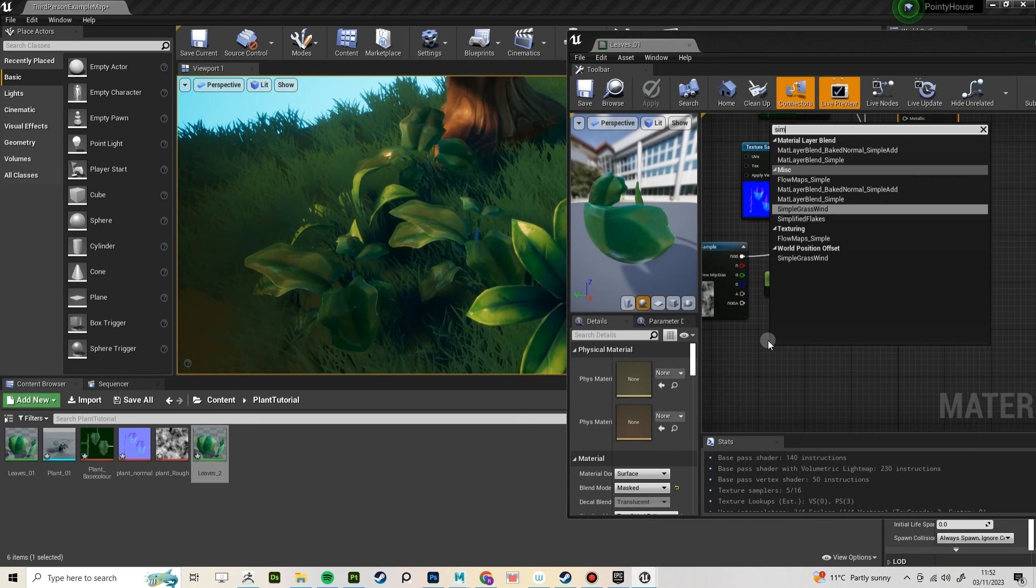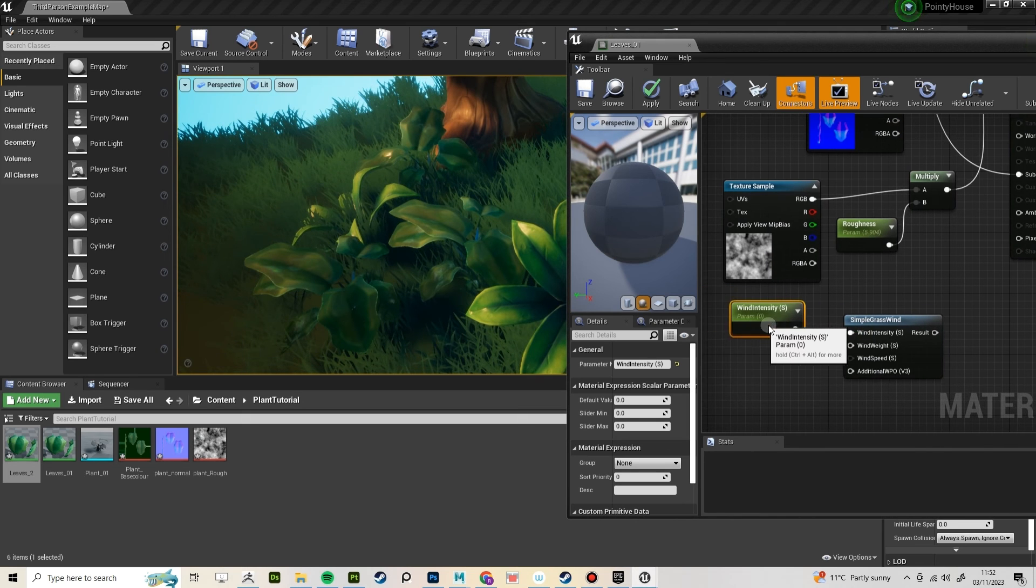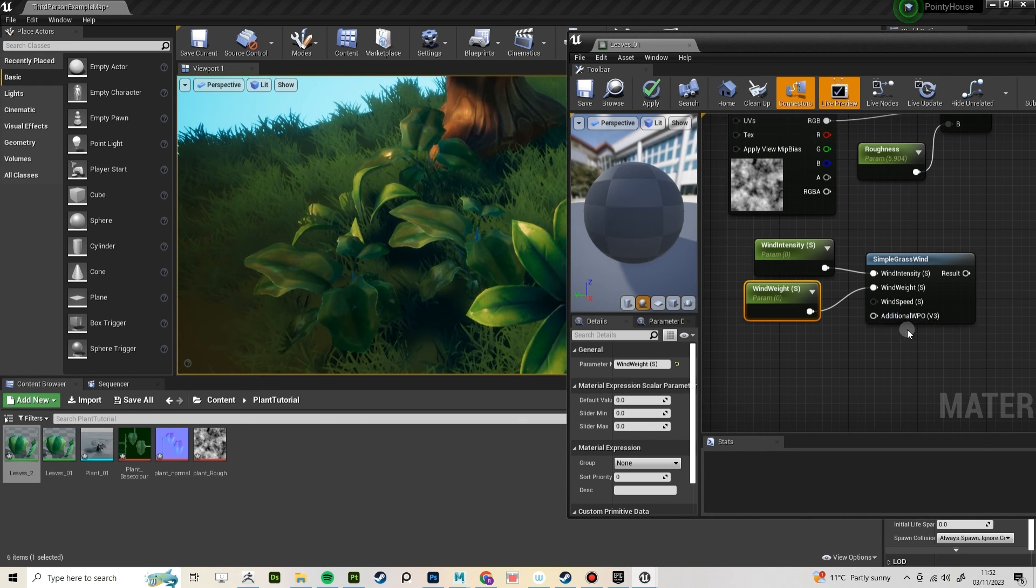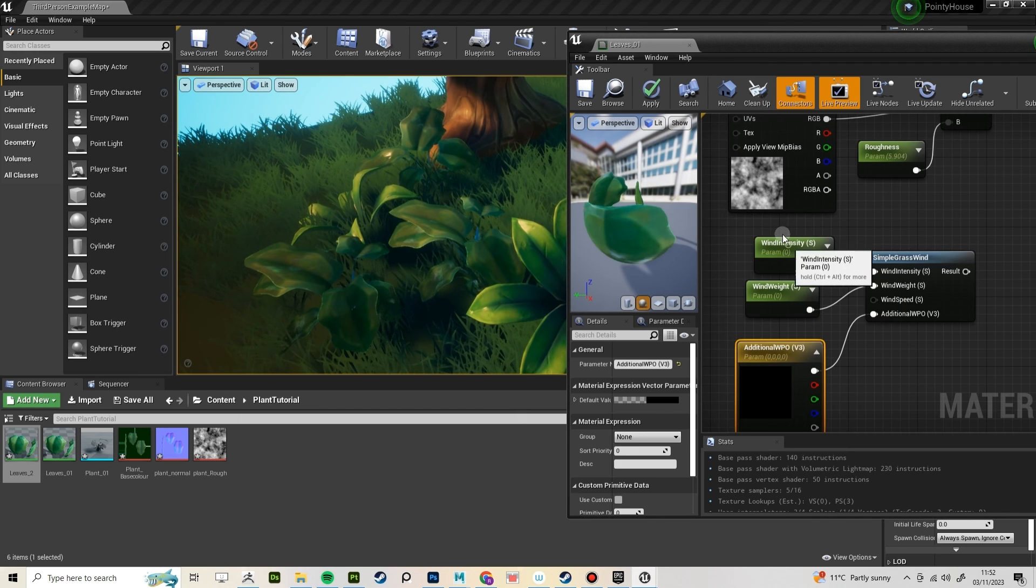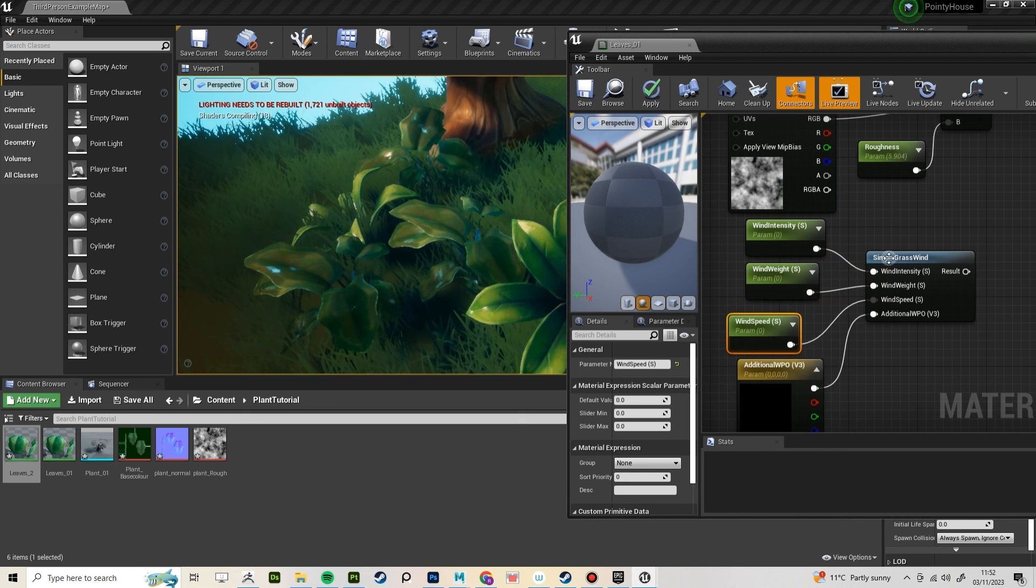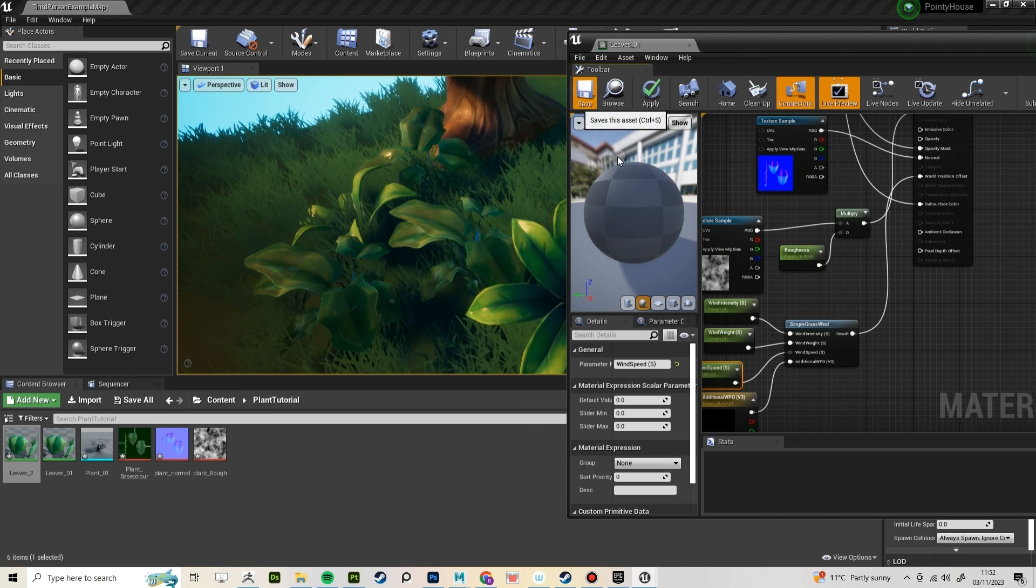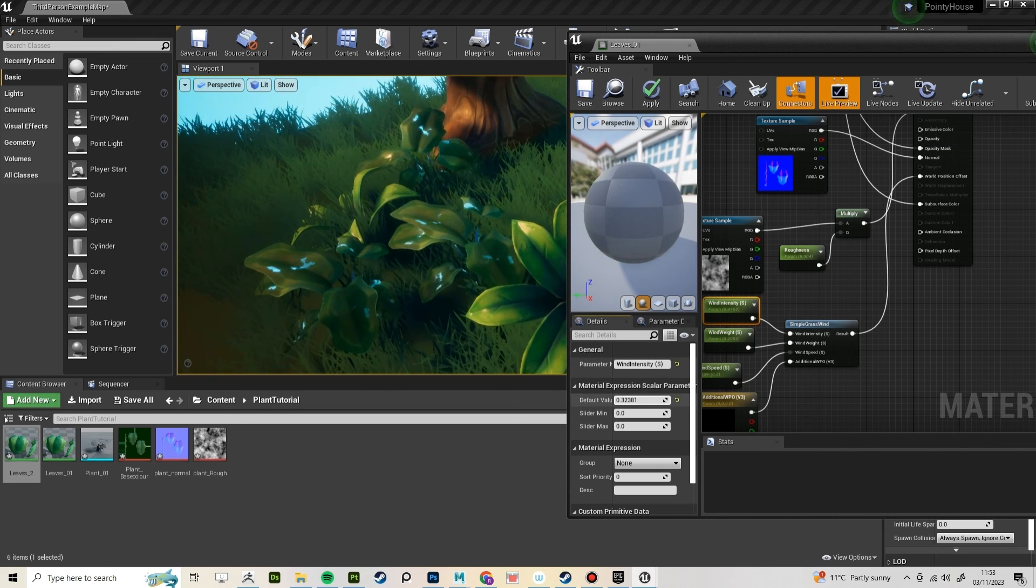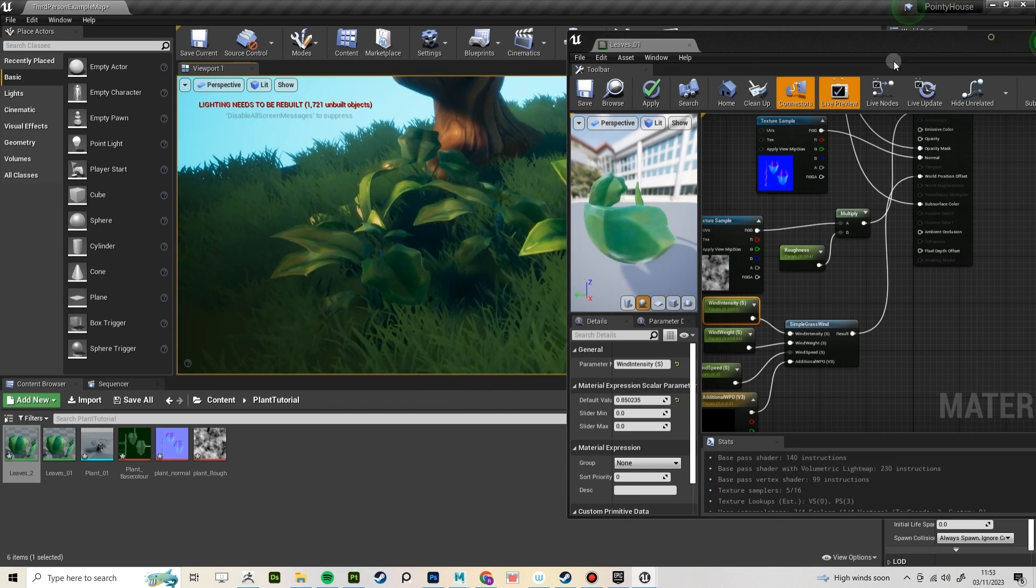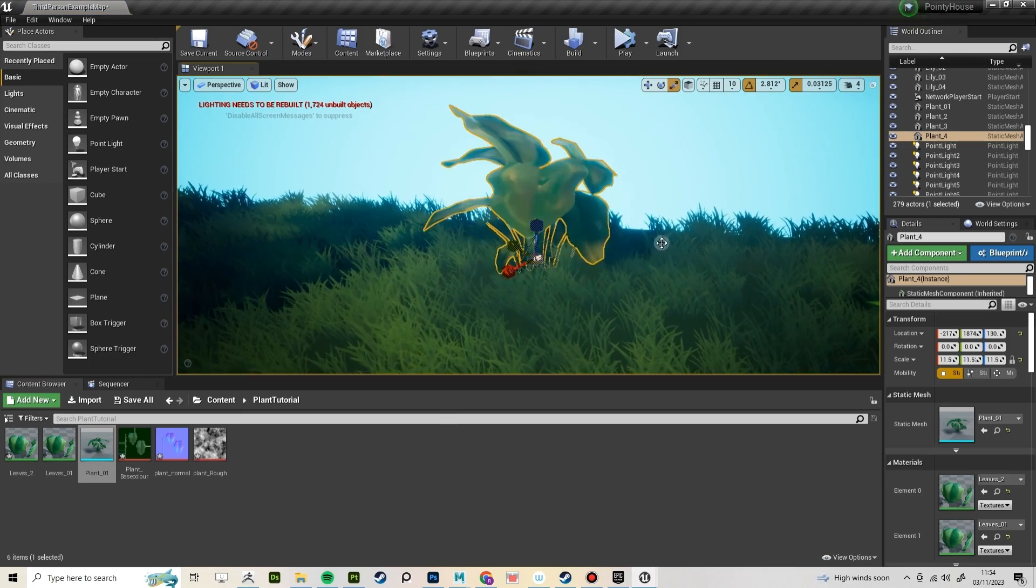To create an easy wind effect, create a simple grasswind node. Then right-click all the options and promote them to parameters. Hook that into world position offset. Save your material and then just start messing around with all the wind settings. This is a personal preference for how windy you want your scene to look.